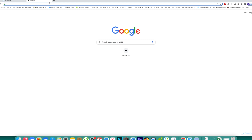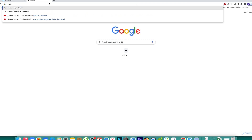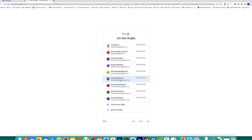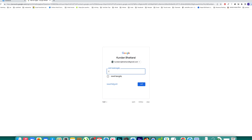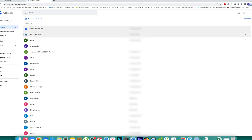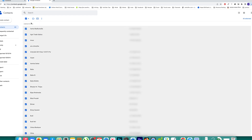To delete contacts present in your Google account, open the website contacts.google.com and log into your Google account where you have saved the contacts. You will be able to see all the contacts present in your Google account. You can select individual contacts to delete, or to delete all contacts click 'All' and then click the three-dotted icons and select Delete. Once you delete the contacts from the Google account, they won't sync and appear in your iPhone.